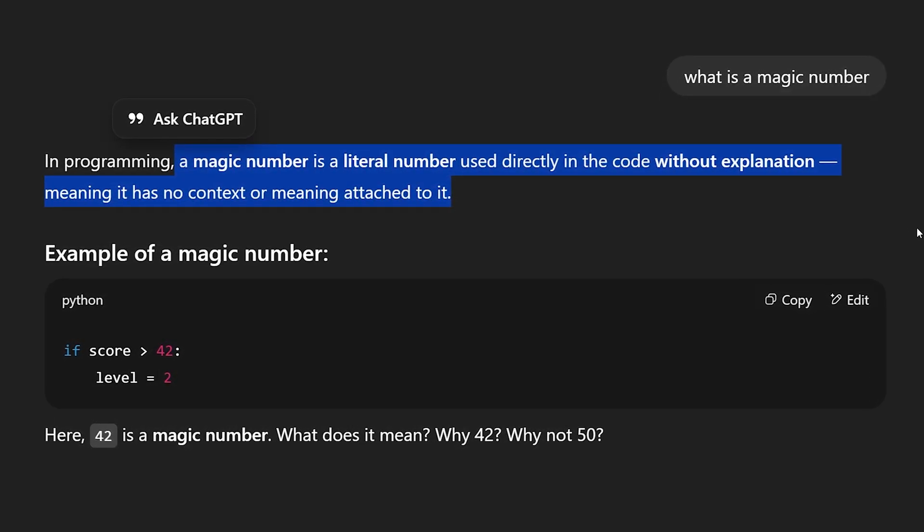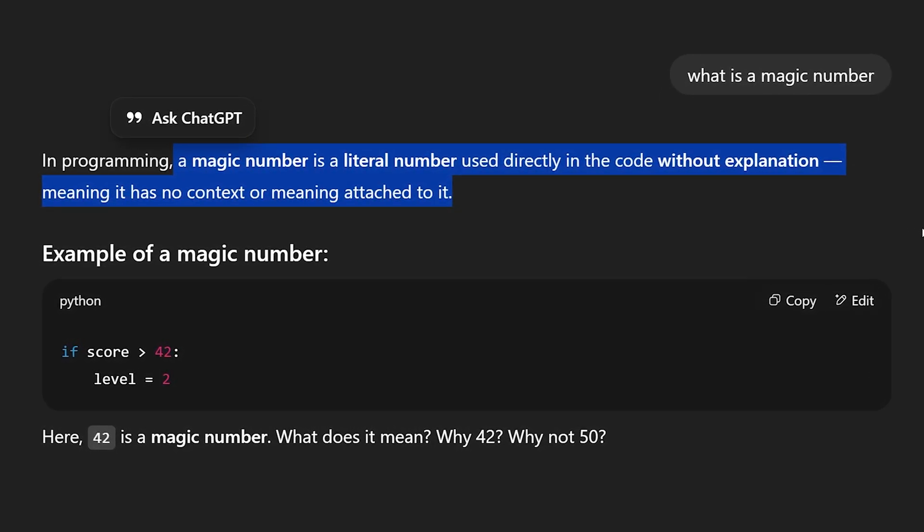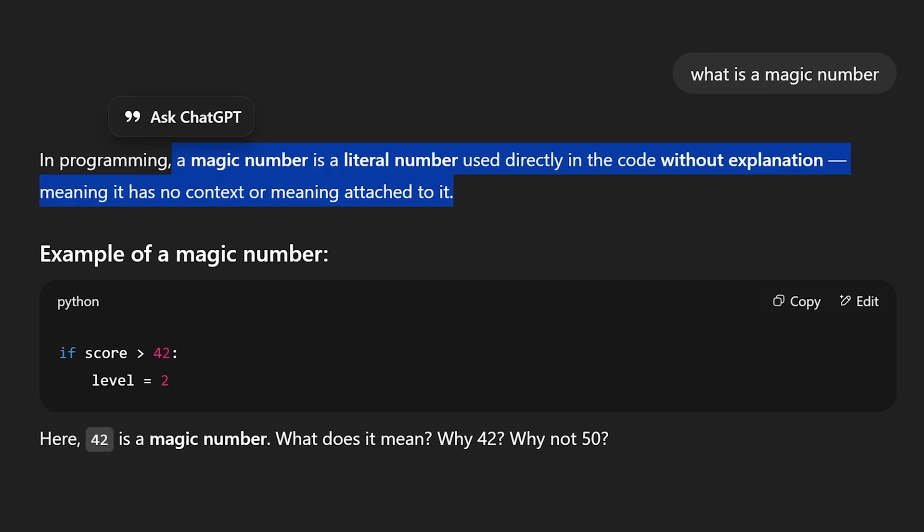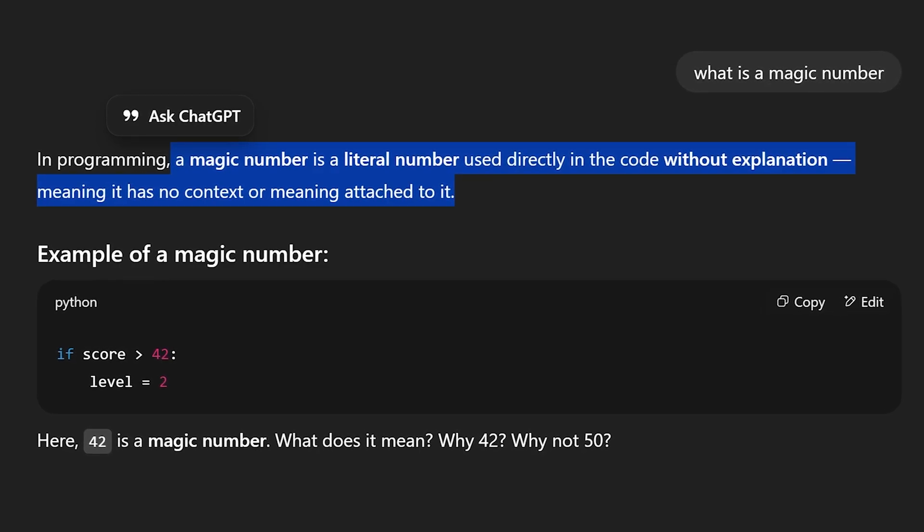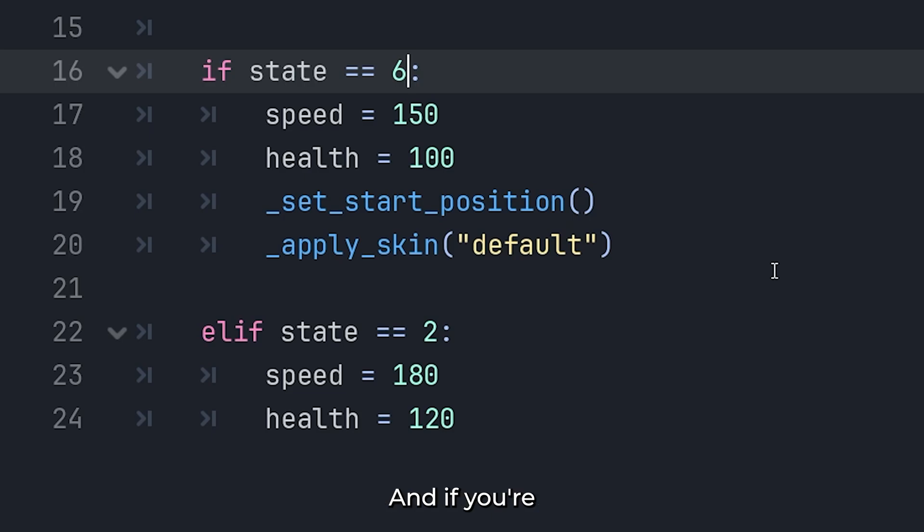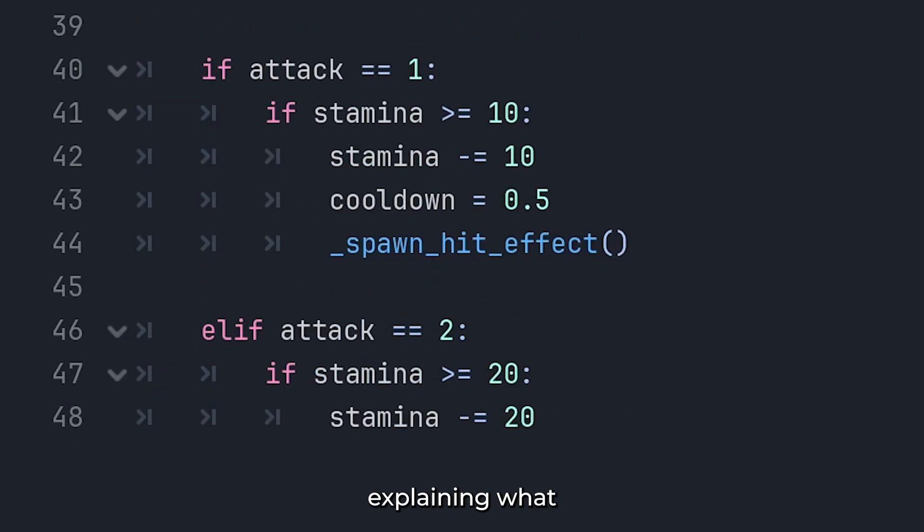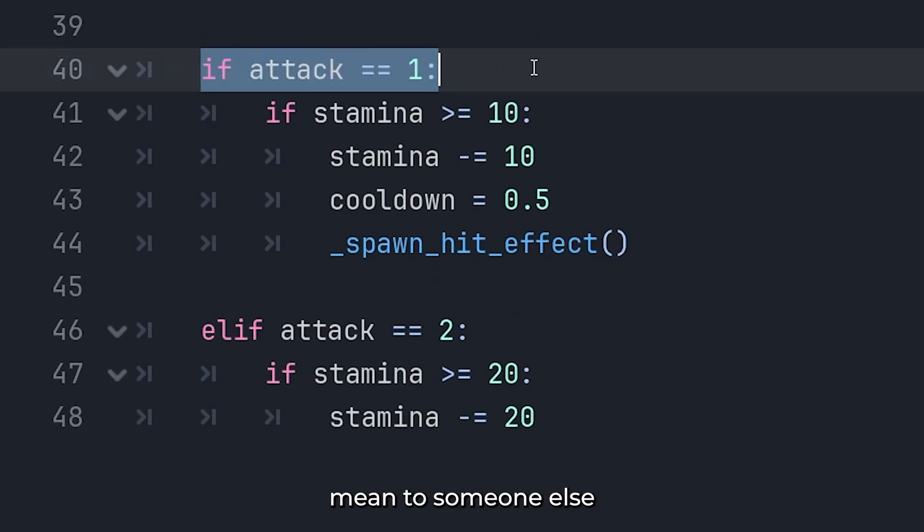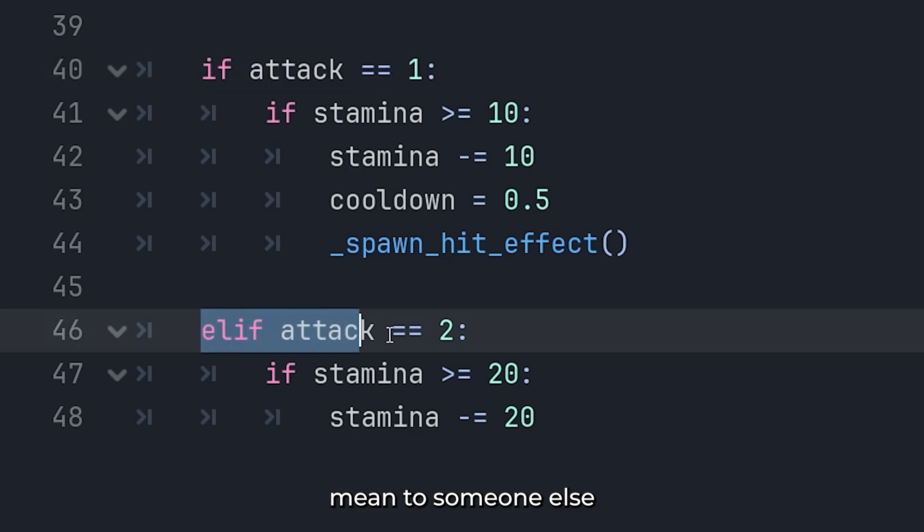And trust me, it's not just confusing, it's dangerous, because your logic is now just one typo away from breaking. And if you're working in a team, good luck explaining what all those random numbers mean to someone else.